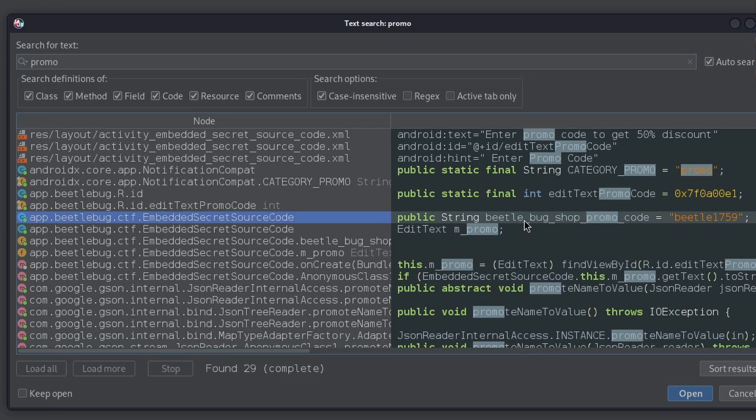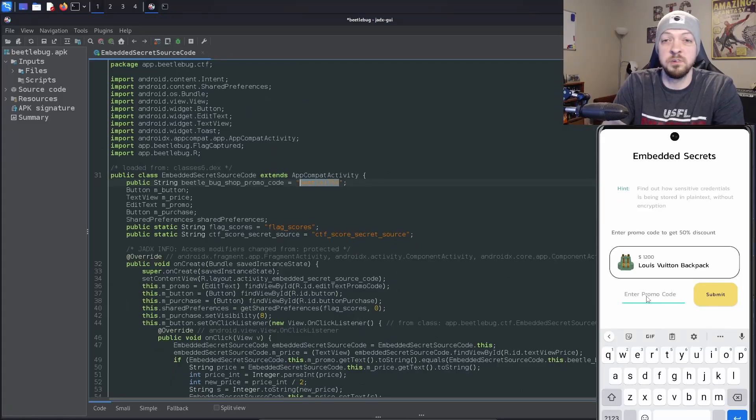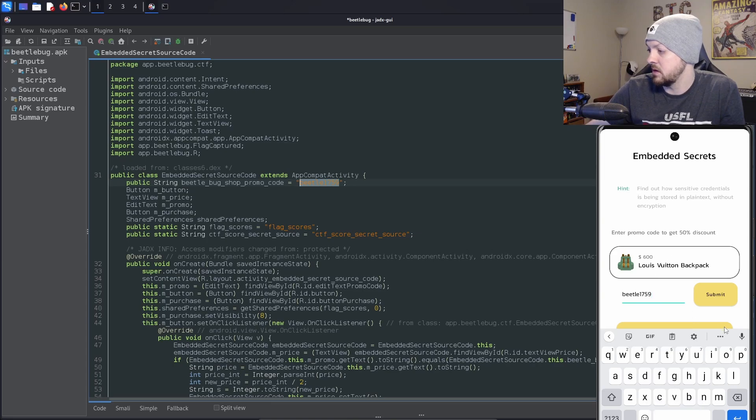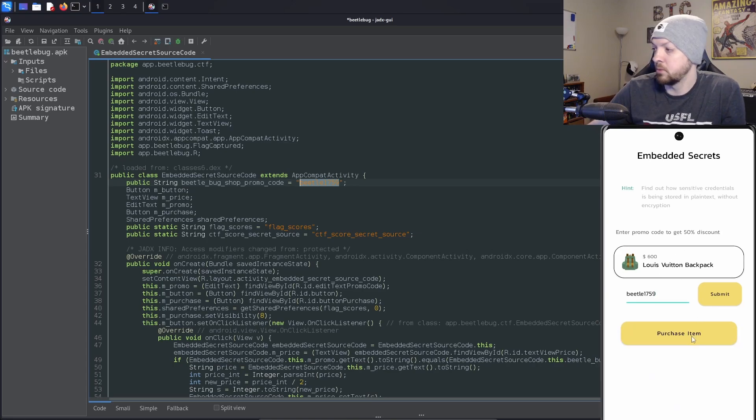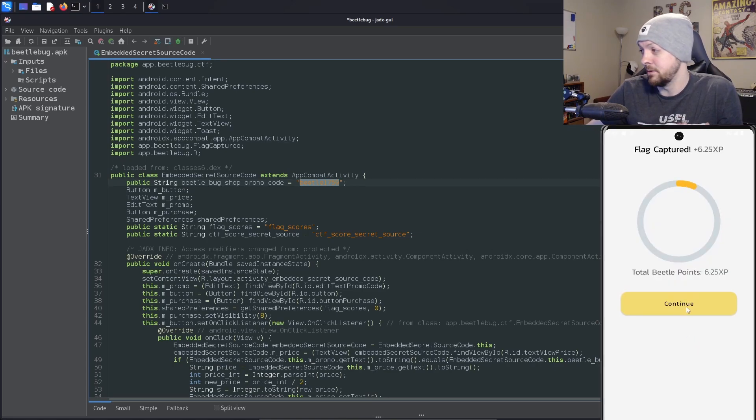We see right here there's a string for Beetle Bug Shop promo code. I'm going to double click on that. Here we see a promo code that is Beetle1759. I'm going to put that into the app, submit, and we just got a 50% discount. We just solved our first challenge in this app.